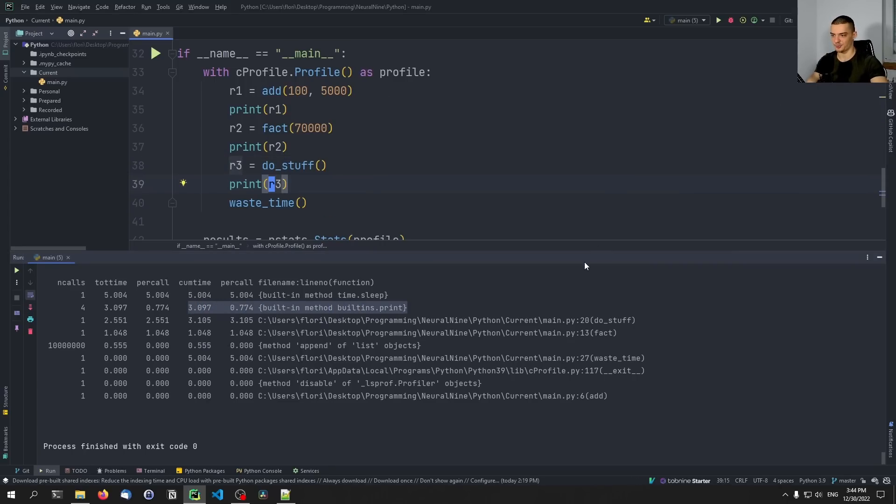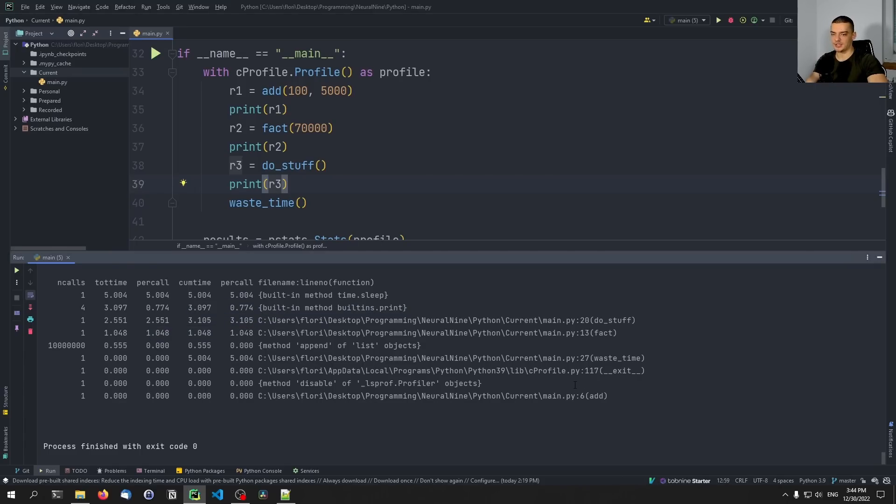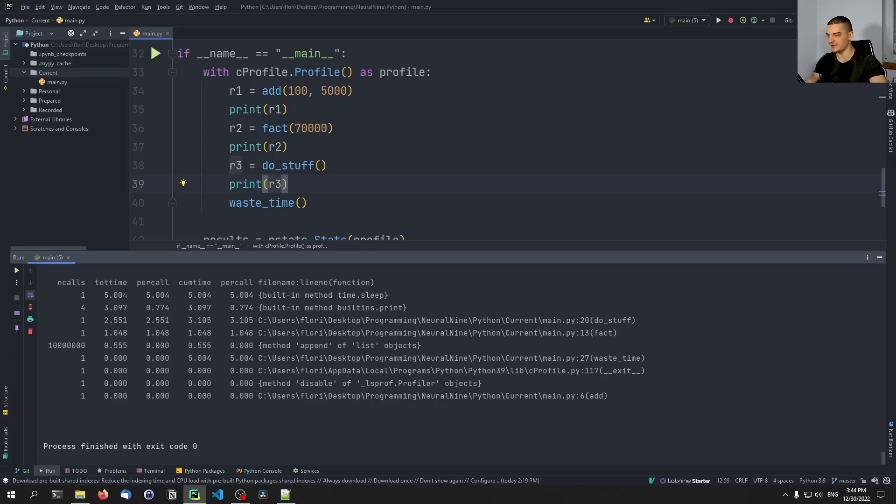But you can see here the do_stuff function takes some time, the factorial function takes some time. But there's actually even a better way to visualize all of this, because now we have this table, but maybe you want to see it in a graphical way. And if you want to do that, what you have to do is you have to install an external Python package called Tuna.